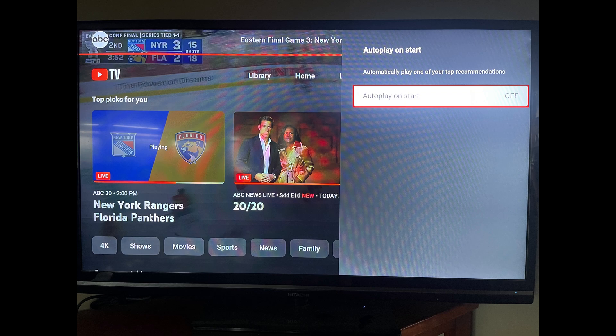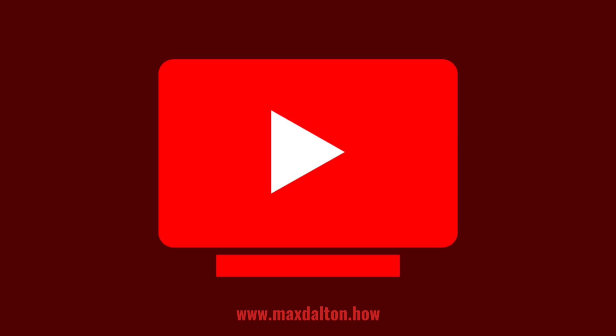Going forward, YouTube TV will no longer automatically start playing as soon as you open the app. Let me know if this video helped you out in the comments below. If you liked what you saw here, click the video links on the right side of the screen to check out another video, or click the logo on the left side of the screen to check out my tutorial website at www.maxdalton.how. I'll see you next time.